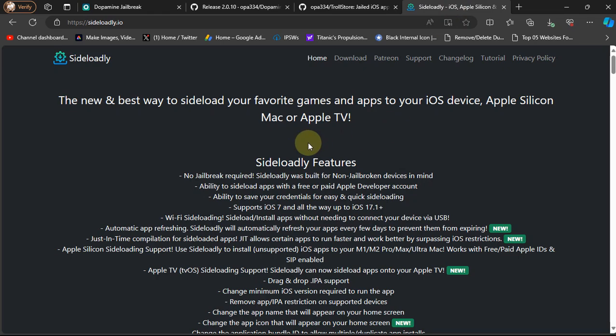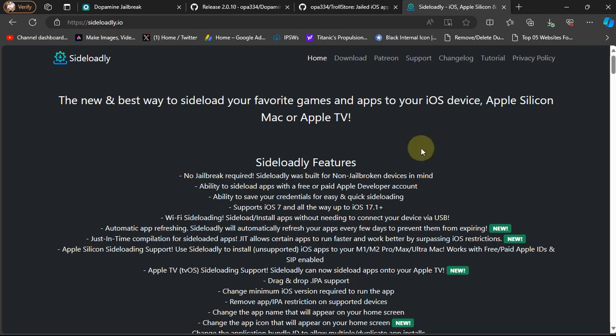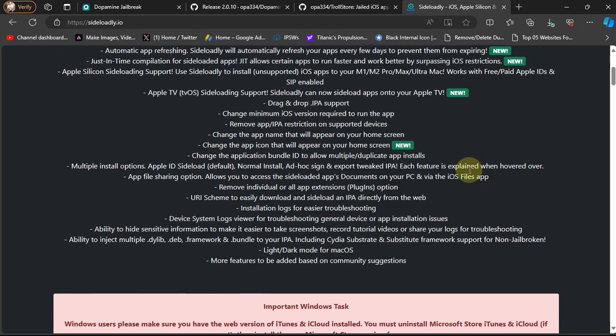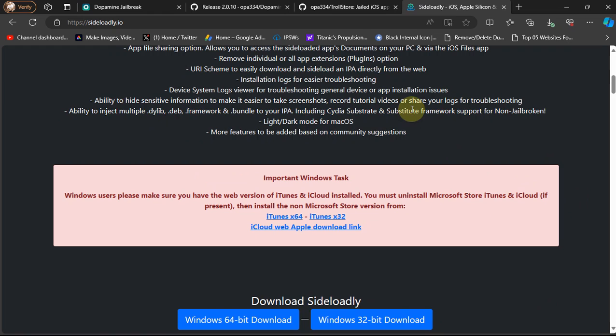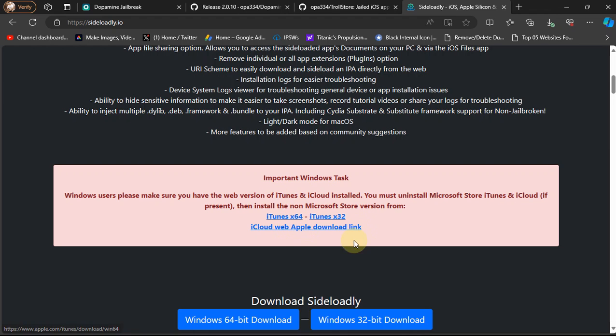Sideloadly is also completely free. You can simply get to the official Sideloadly website and get Sideloadly from here to your Windows PC. To make Sideloadly work, you will have to first install iTunes from here and iCloud from here. These are all the official links.